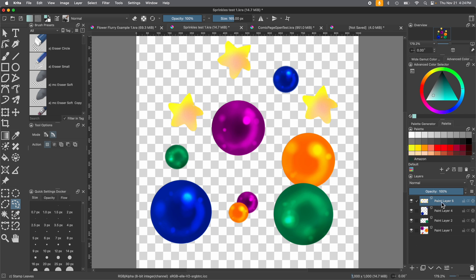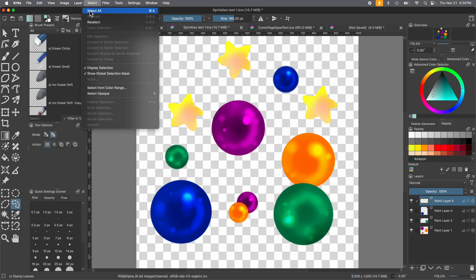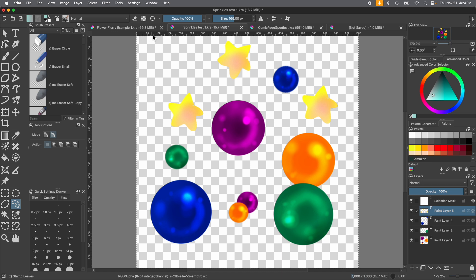So here we are. We're going to start by pressing select all. Say you've drawn all your individual pictures on your layers — go to Select > Select All, and that's going to put that marching ants trail around the whole picture. It's also going to have that selection mask pop up in your layers docker, so you know you're selecting everything.